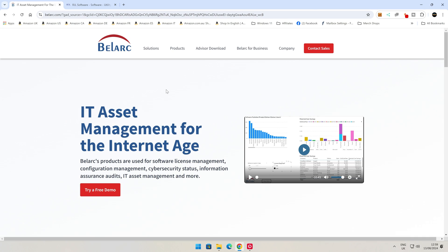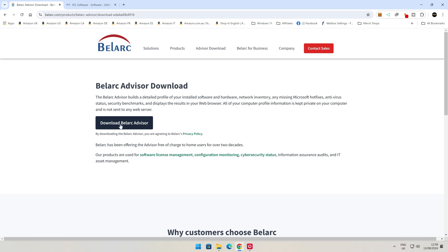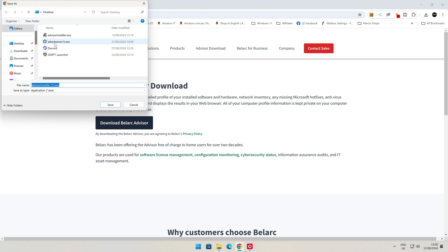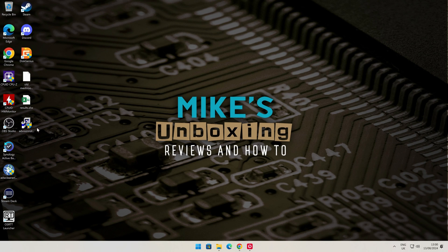First of all, we'll take a look at the Belarc Advisor. I'll put some links in the video description — it's not affiliated. It is free to use for home users. You can go to Advisor Download or click on Free Demo. I've already done this previously, but normally it will ask you for your email address, first name, last name, and optionally a company name. Once you've done that, click on Download Belarc Advisor. You can save it to your desktop. So let's minimize this and take a look at the installer.